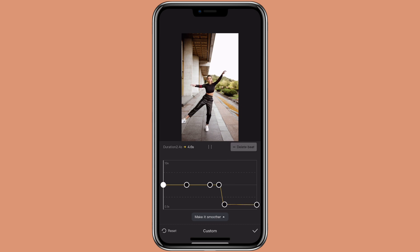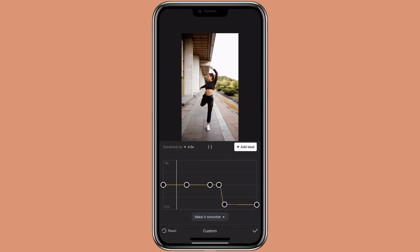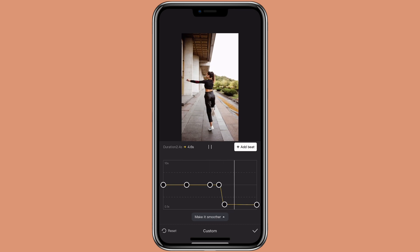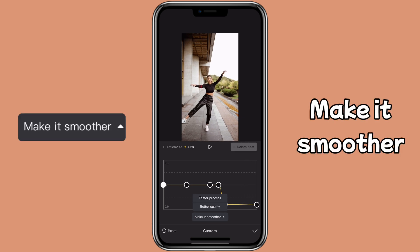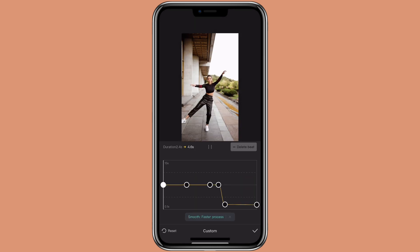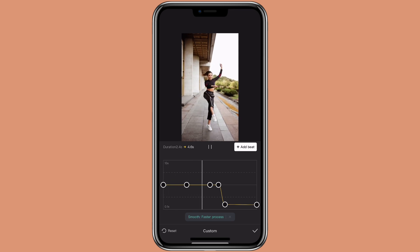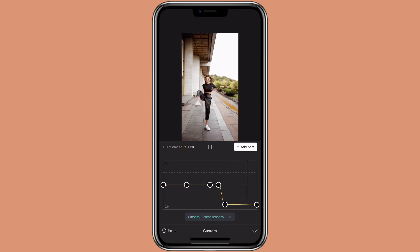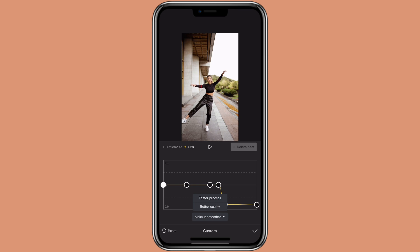This is how it looks without the smooth slow motion. Then click on 'make it smoother' and select the option you want. This is how it looks with the faster process, and this is how it looks with the smooth better quality.